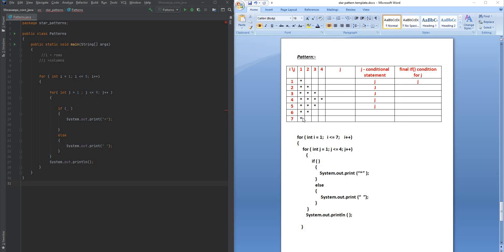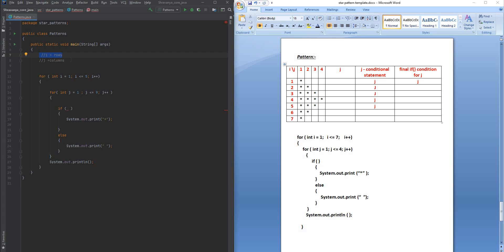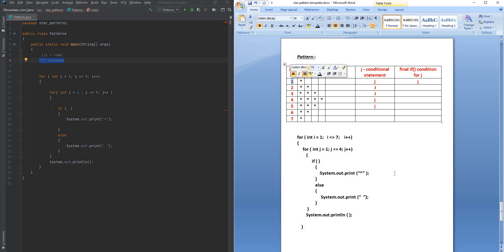Welcome back! In this session I'm going to show you how we can do this particular star pattern. The first thing you are going to do is put a box around your pattern and write down how many rows and how many columns you want. Here, I is representing rows and J is representing columns, so in each row I have four columns.